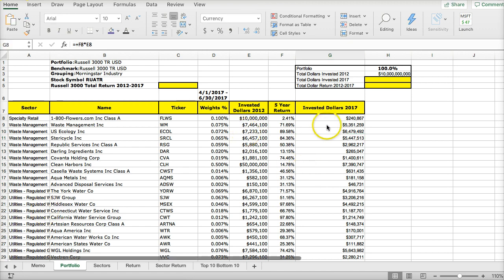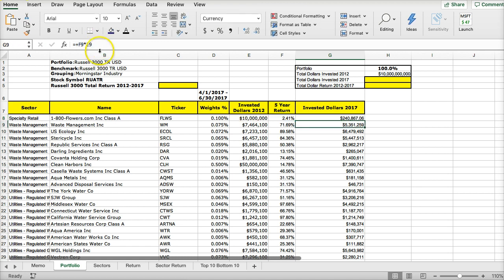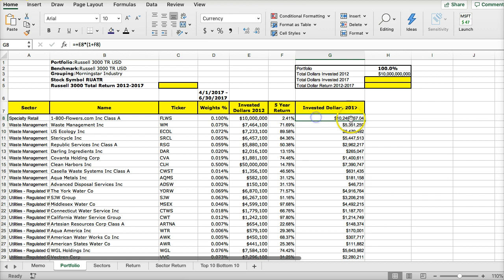But I made a mistake here. This is just the return. If I want the full invested return, I'm going to have to do one plus the invested return. What I want to do is take the invested dollar amount and multiply that by one plus the total of the five-year cumulative return to get the ending return. Now that makes more sense.